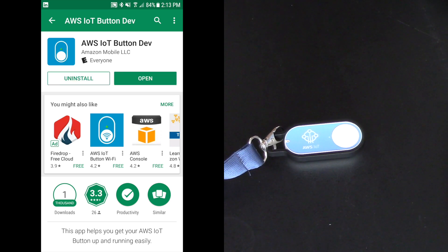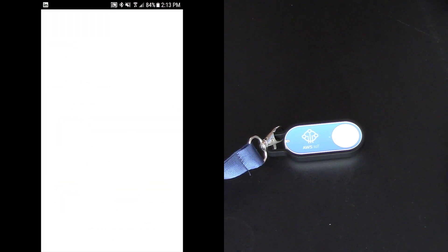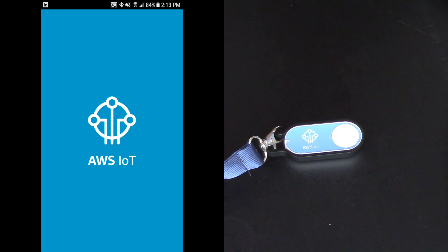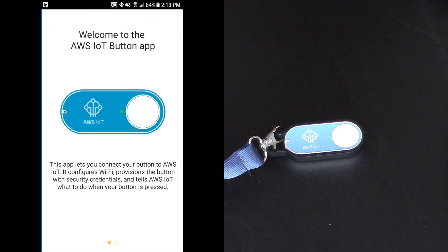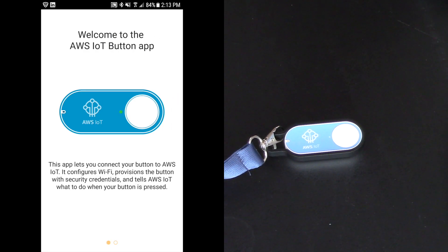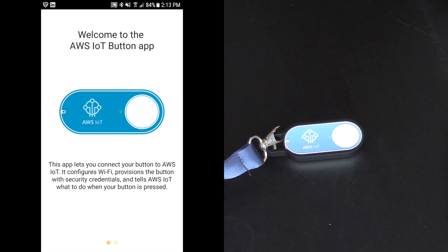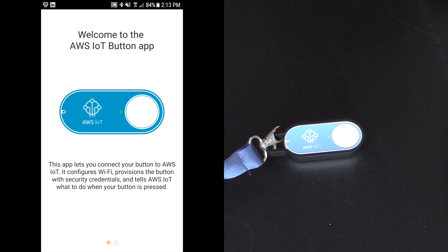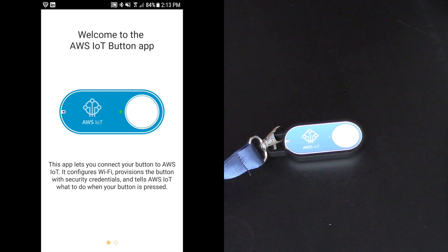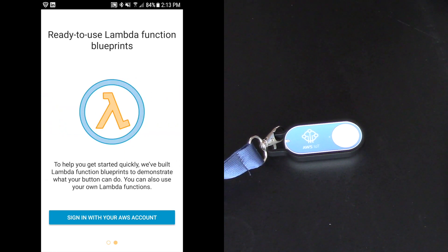And now I've got it installed on my mobile device and I'll click open. Welcome to the AWS IoT button app. This app lets you connect your button to AWS IoT. It configures wifi, provisions the button with security credentials and tells AWS IoT what to do when the button is pressed.